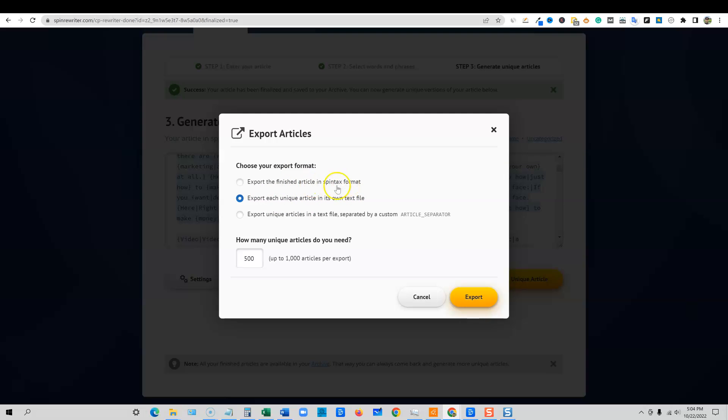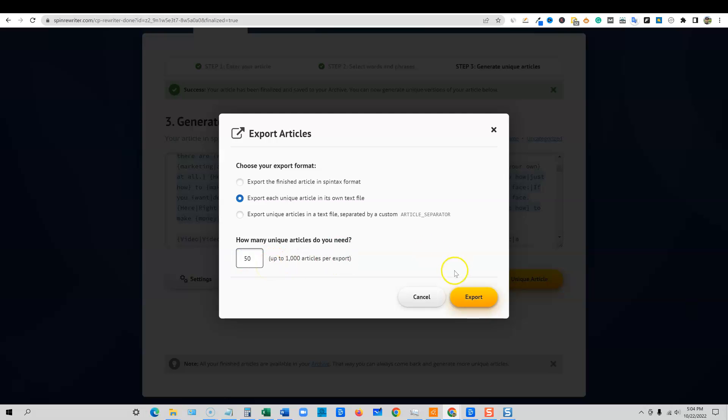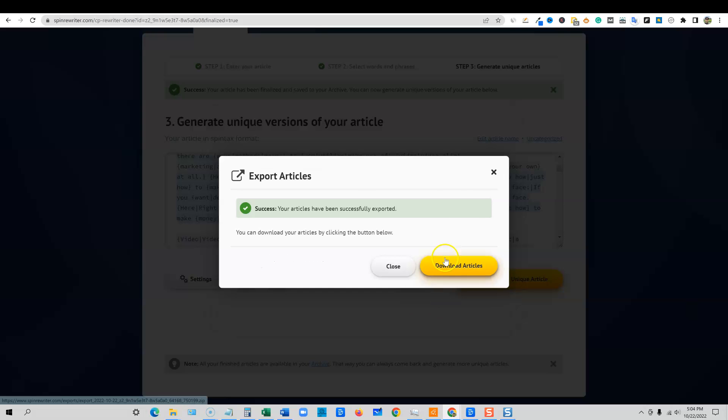Export each unique article in its own text file, spin text format, or text file separated by a custom separator right there. But generally right here is going to work just fine. How many unique articles do you need? Up to a thousand article export if you wanted to, but we're going to just say for fun, we're going to go with 50 and we're going to say export. So it's preparing our articles. It just worked.